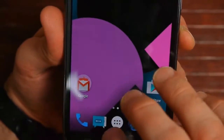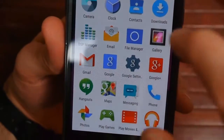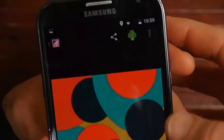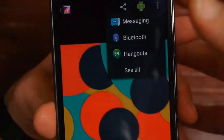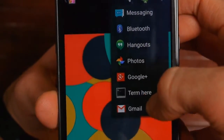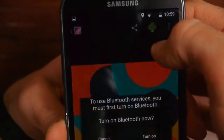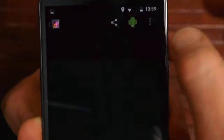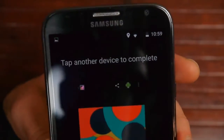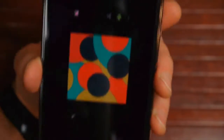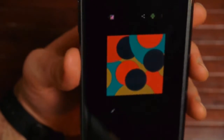Another thing built into Lollipop is the new Android Beam. If you open up a picture or something, it says tap another device to complete. You can just tap your device to another device and be able to send that content across.